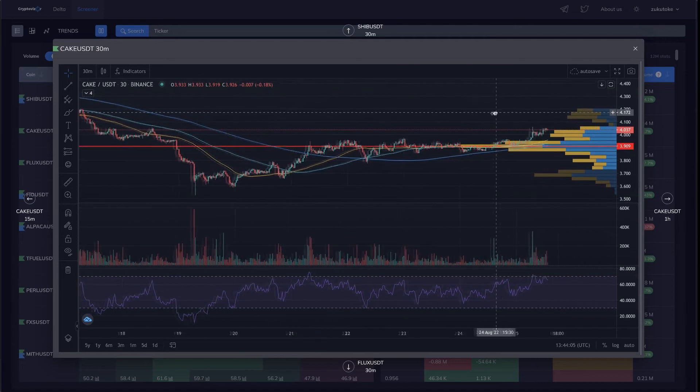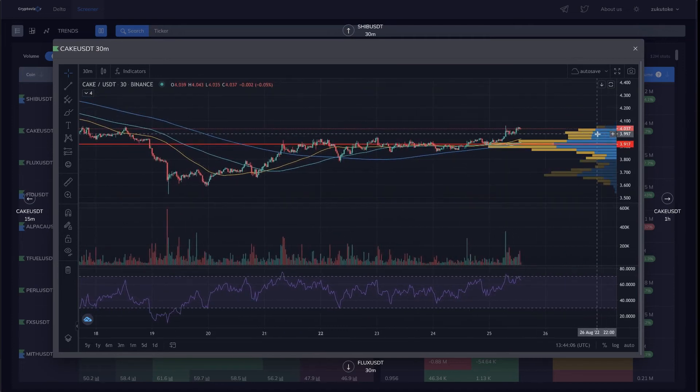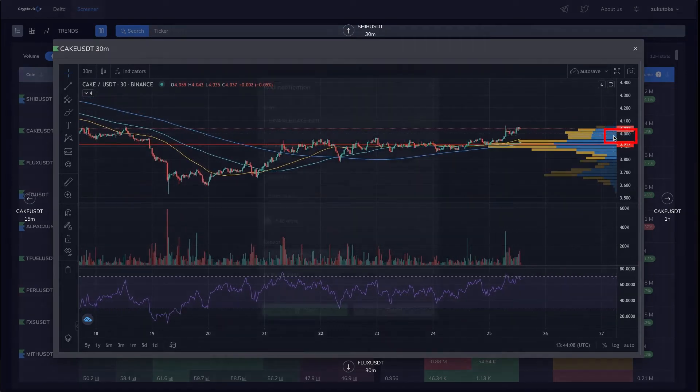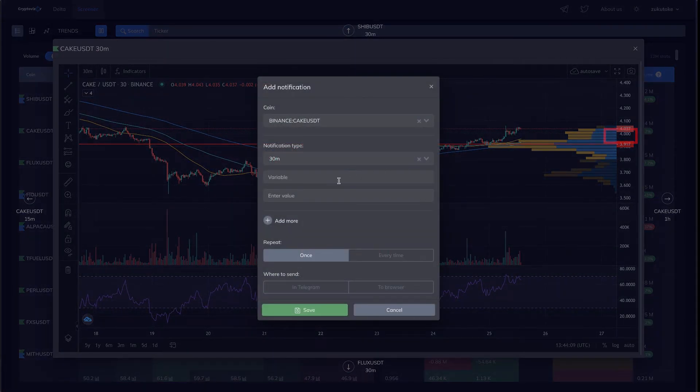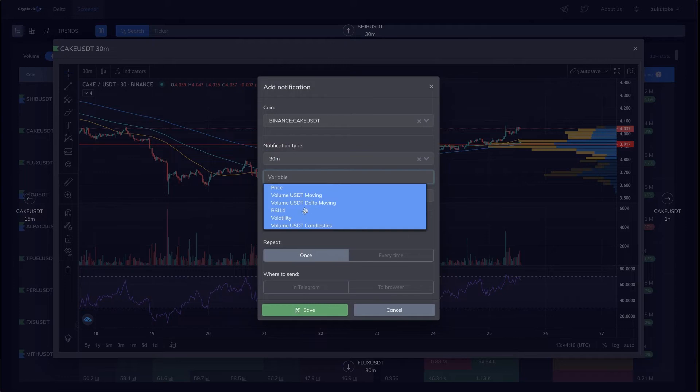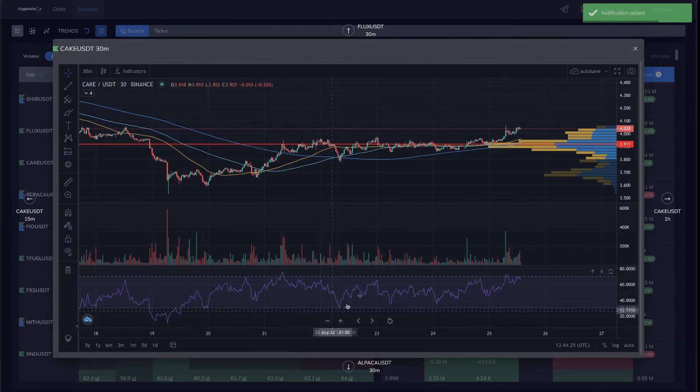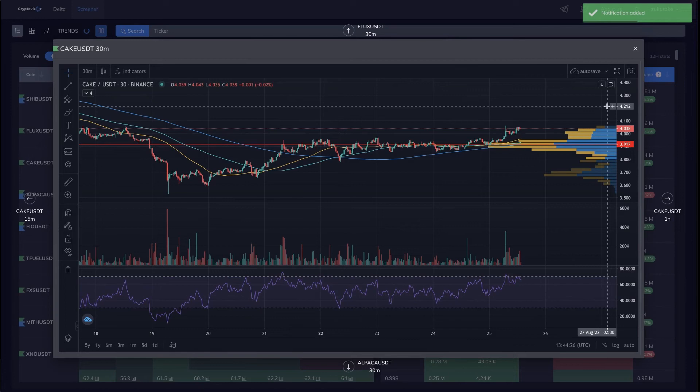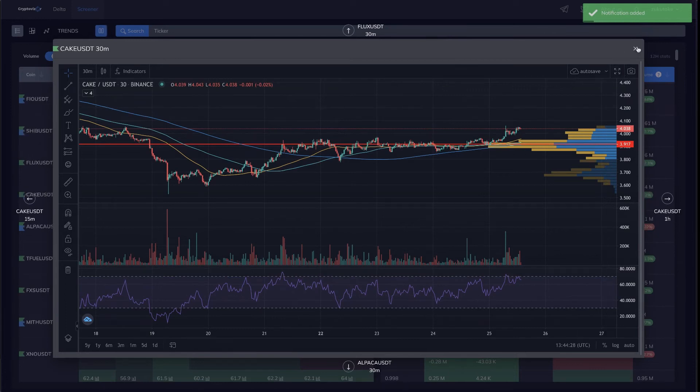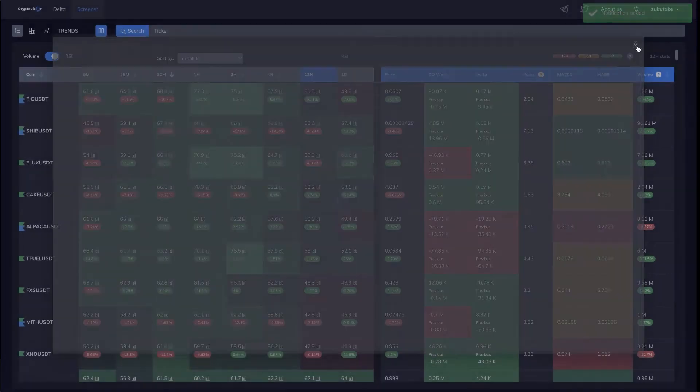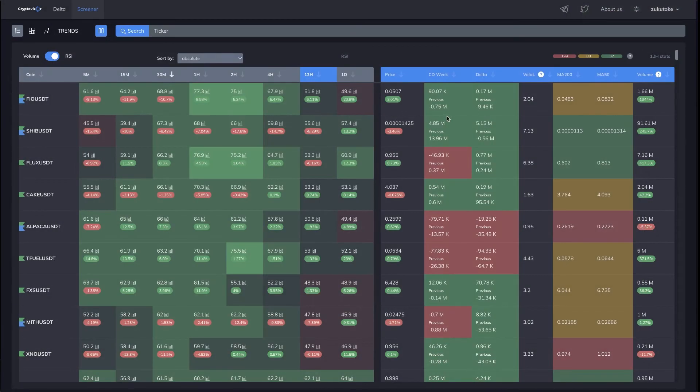Adding alerts with multiple triggering conditions right from the chart. Receiving alerts in telegram or in your browser. Stay up-to-date on the most important events in the market.